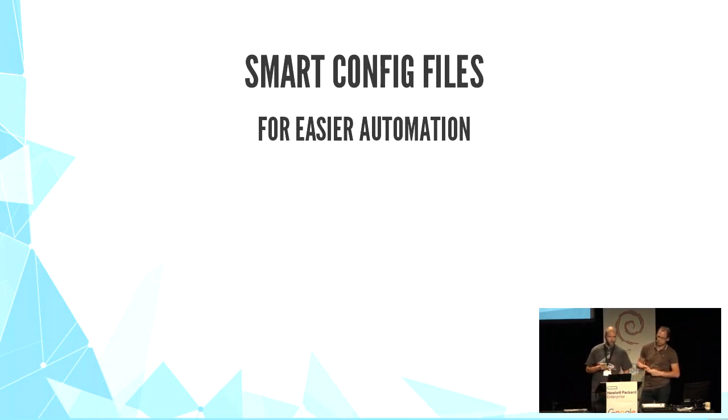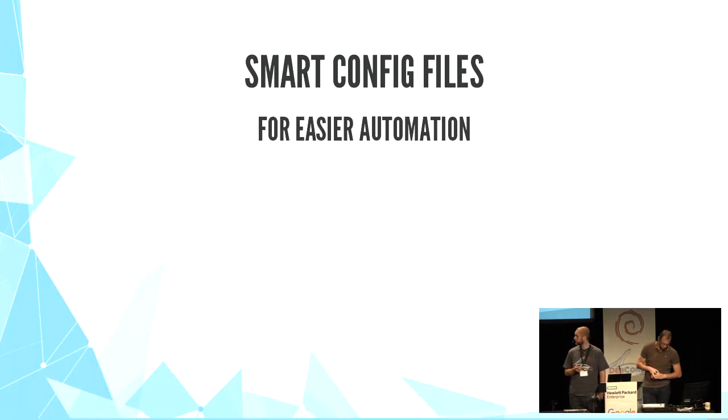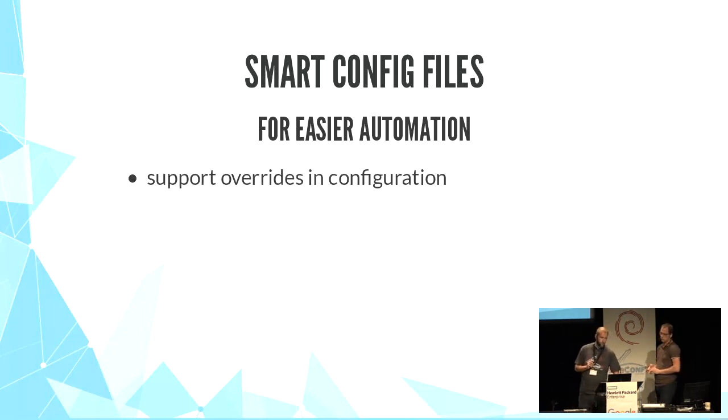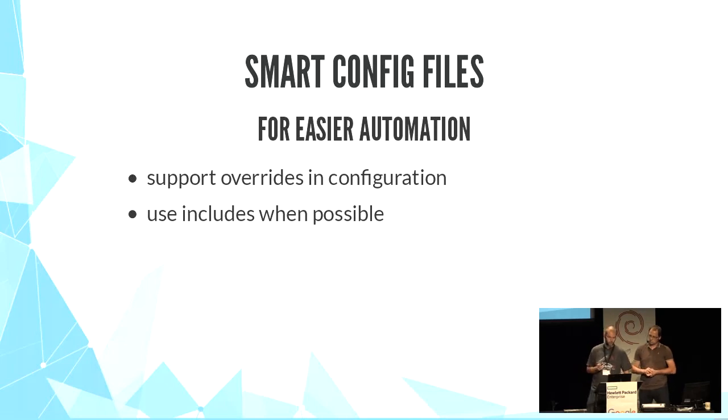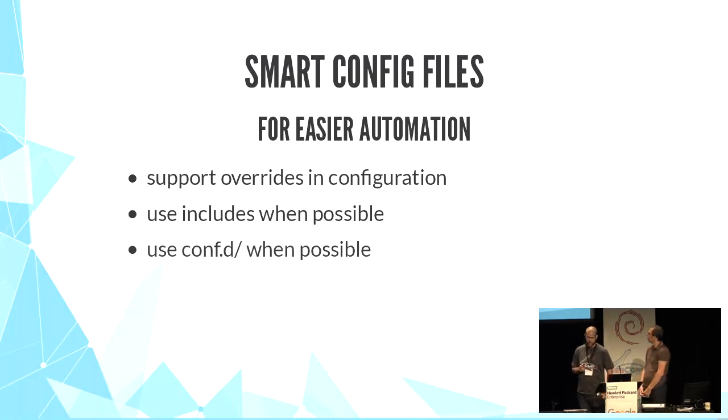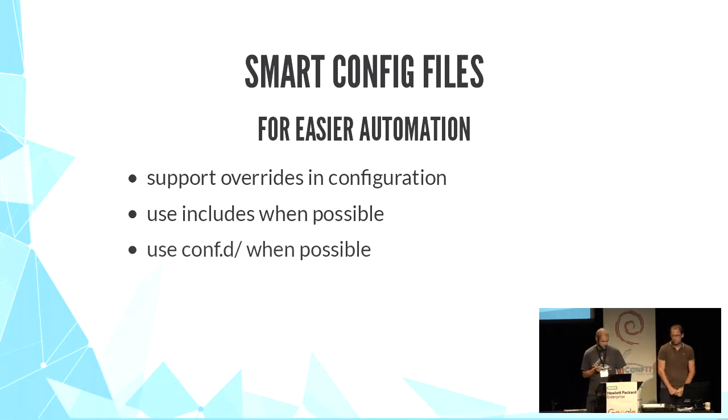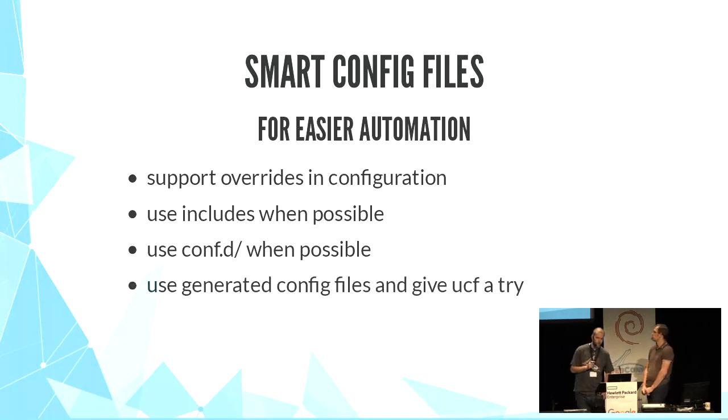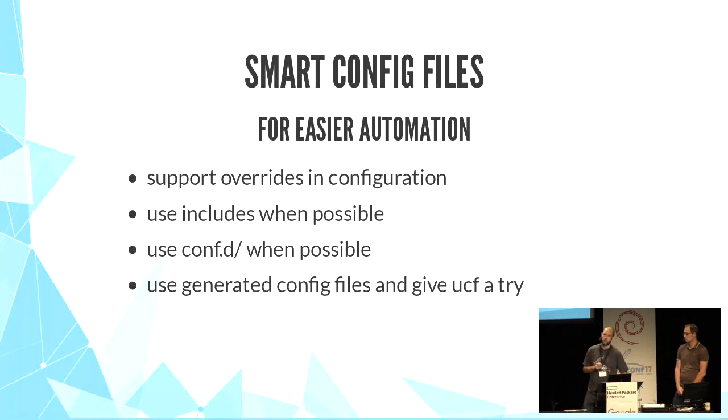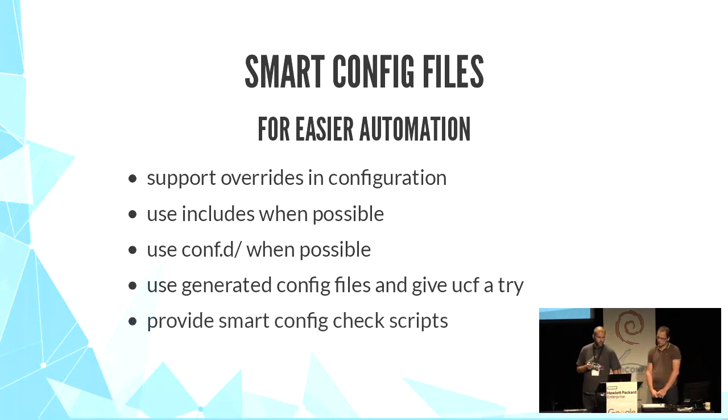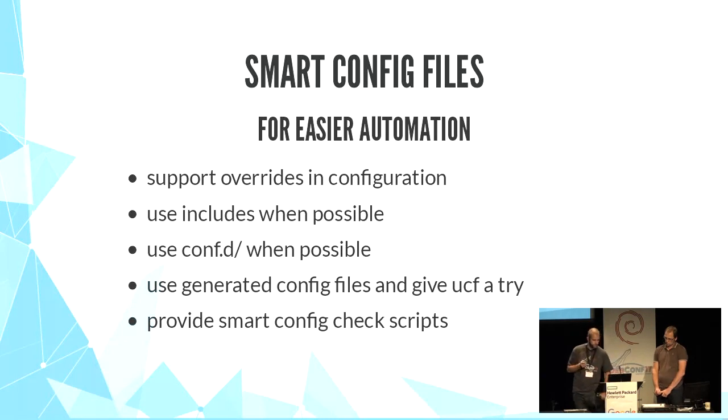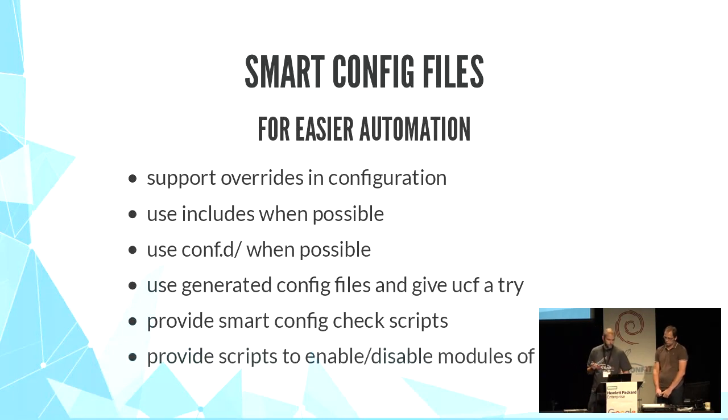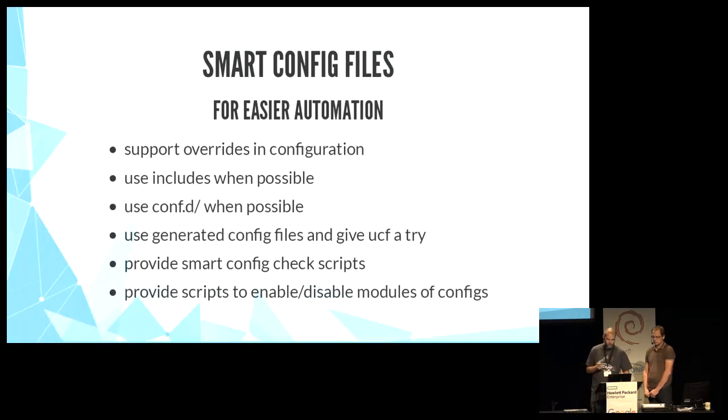So we need to have smart config files for automation. And let's summarize all good practices. Support override in config files. Use includes when possible to have untouched default config files. Use conf.d directories when possible. Use conf.d generated by maintainer scripts and take a look at UCF. Provide scripts to validate the config, like Apache2ctl configtest, for example. And provide tools to enable or disable config files or modules, like Apache for example.